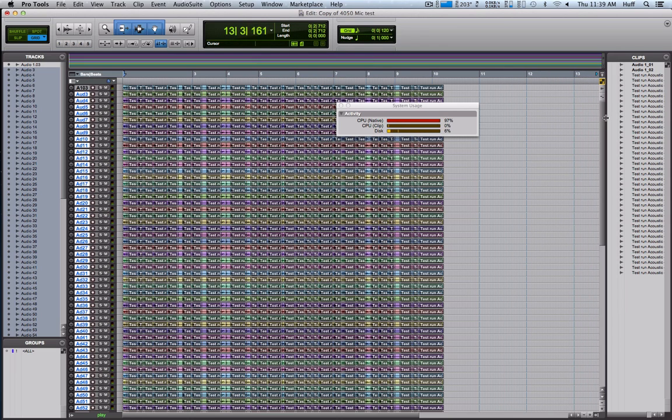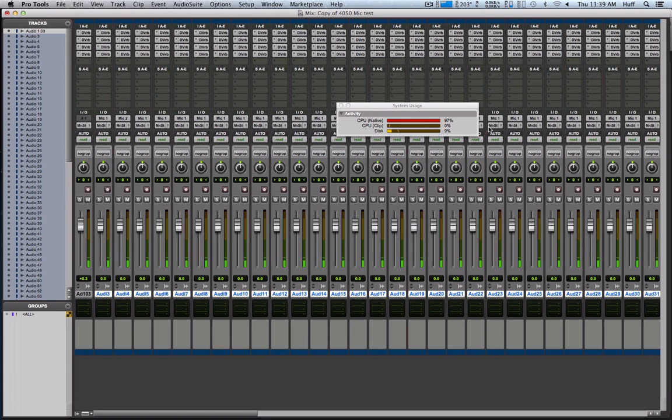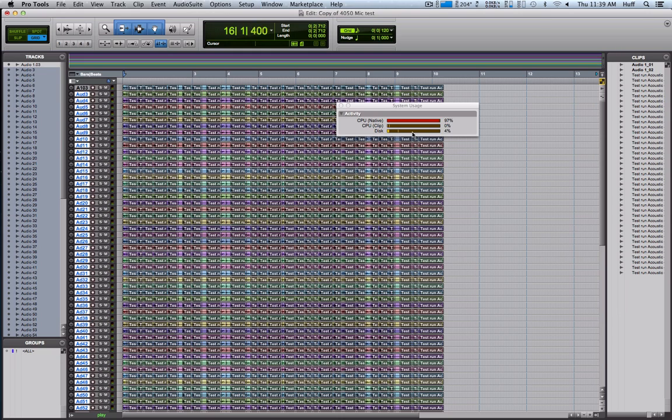You can see it's completely maxed out. It's even more than beyond what's going on, but the D-Verb is still going, so you can see it's going. The disk usage, not too much. It's kind of cool.